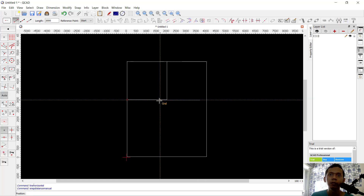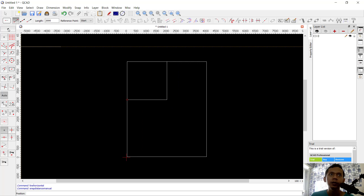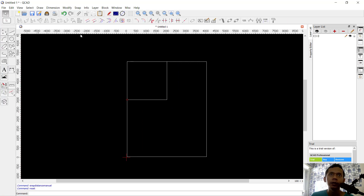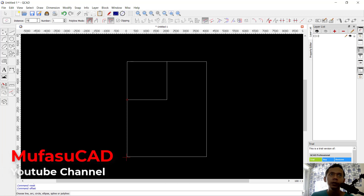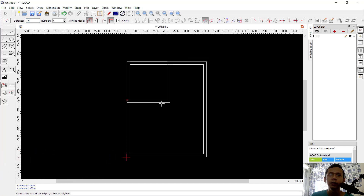So it will be quite the plan layout. Next, we can use the offset command — click the offset tool. I will use this option with the miter join, and for the distance set it to 150. Click inside here. We create again with distance 75, click inside and offset.